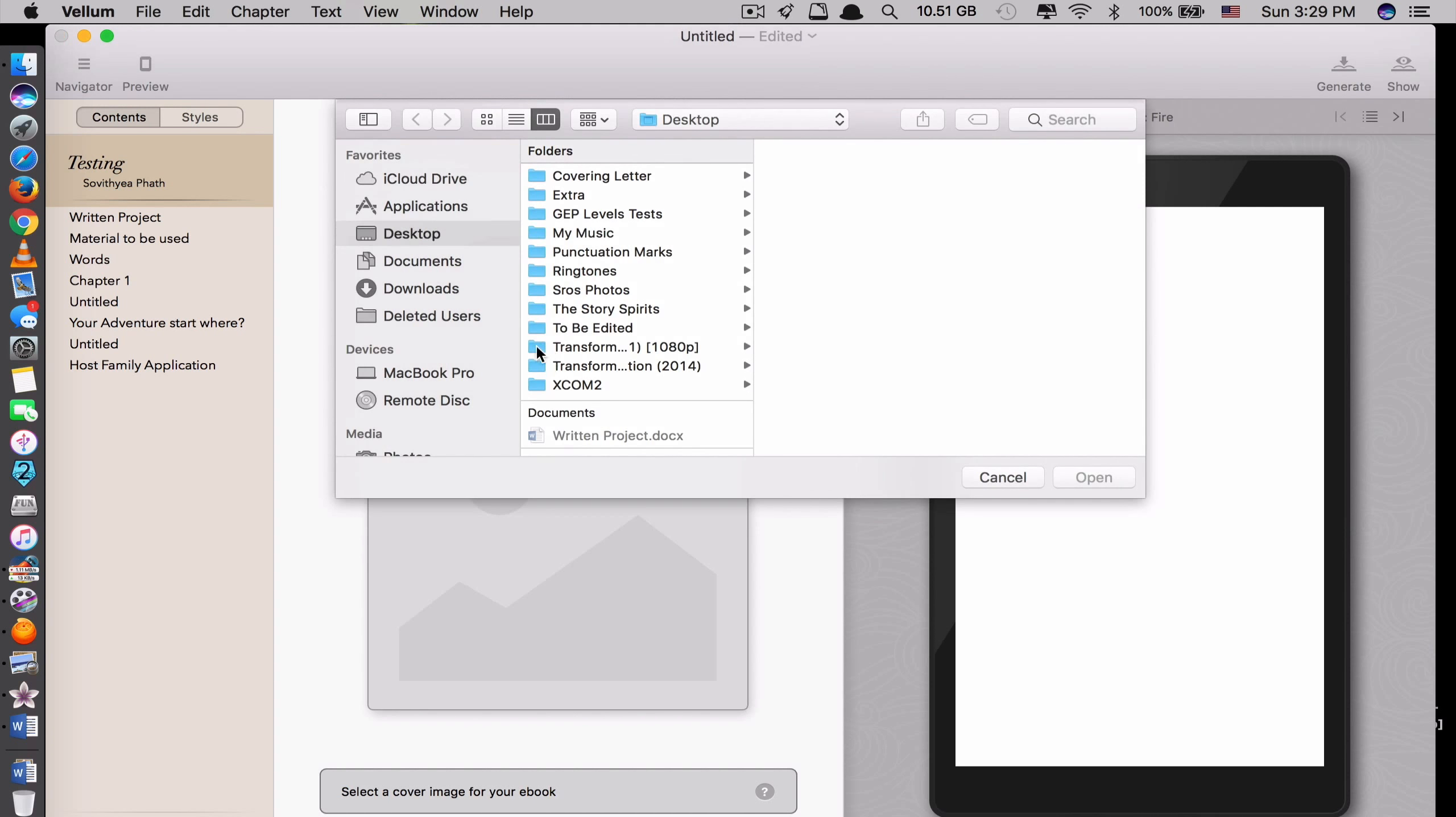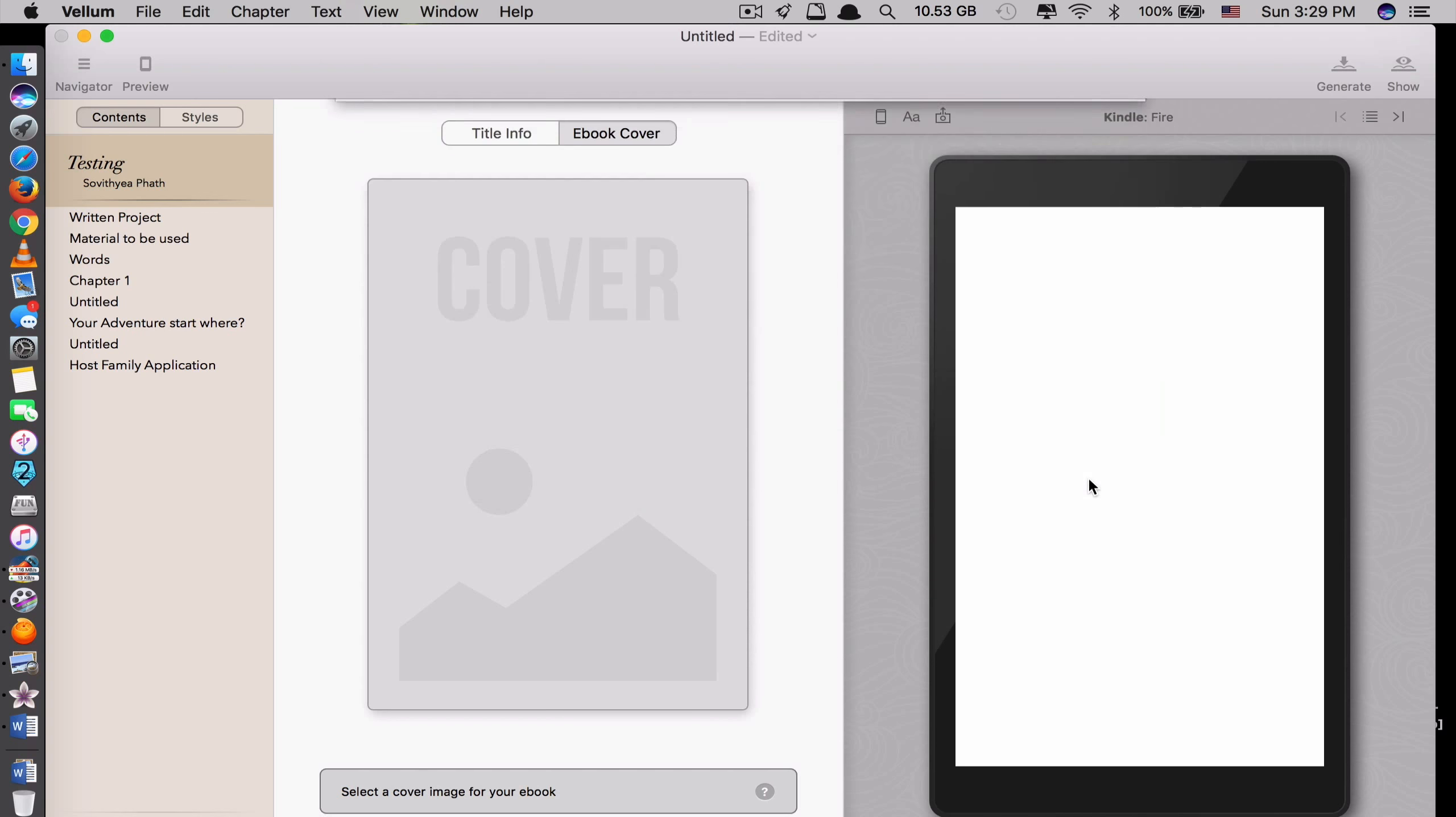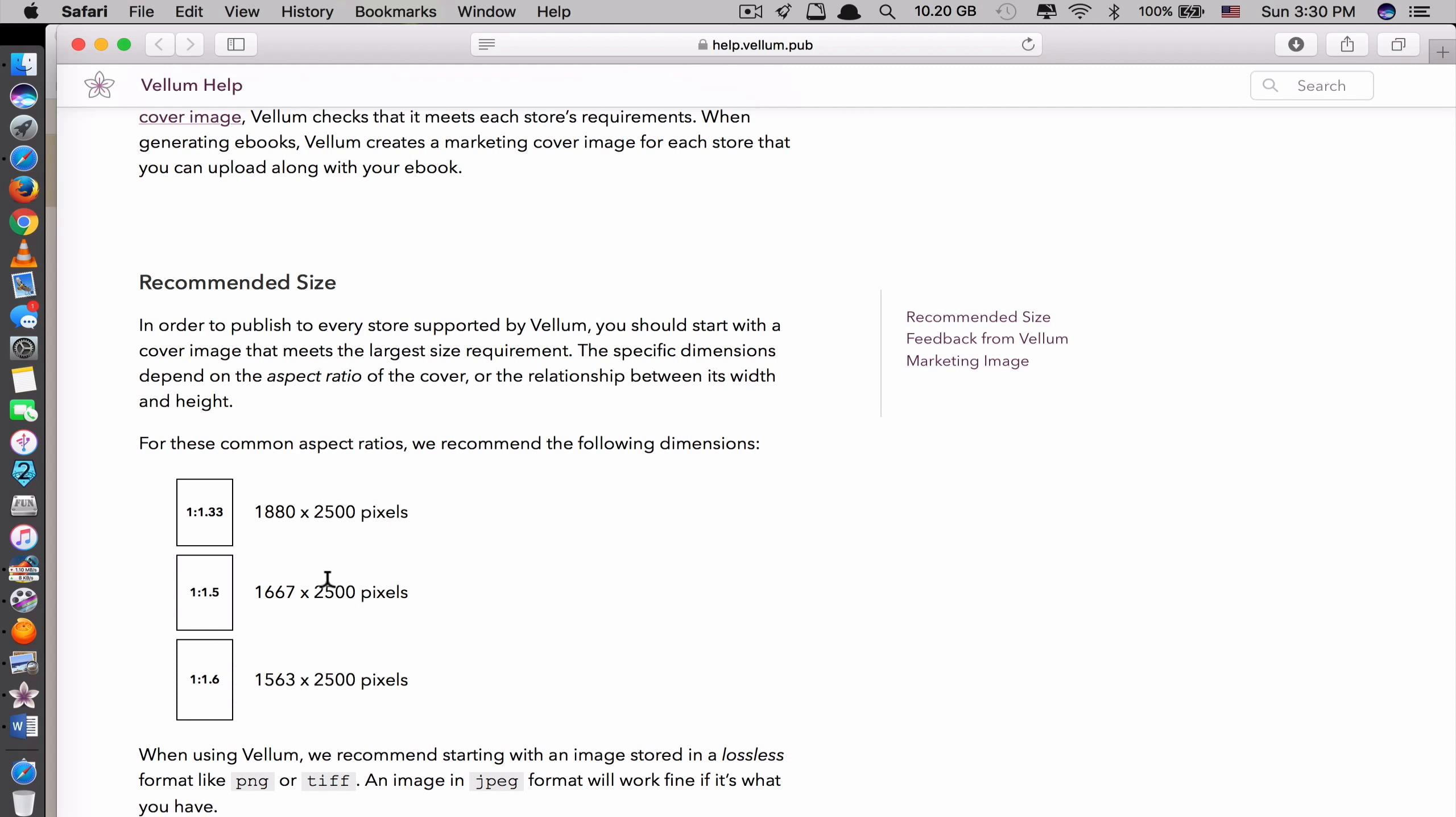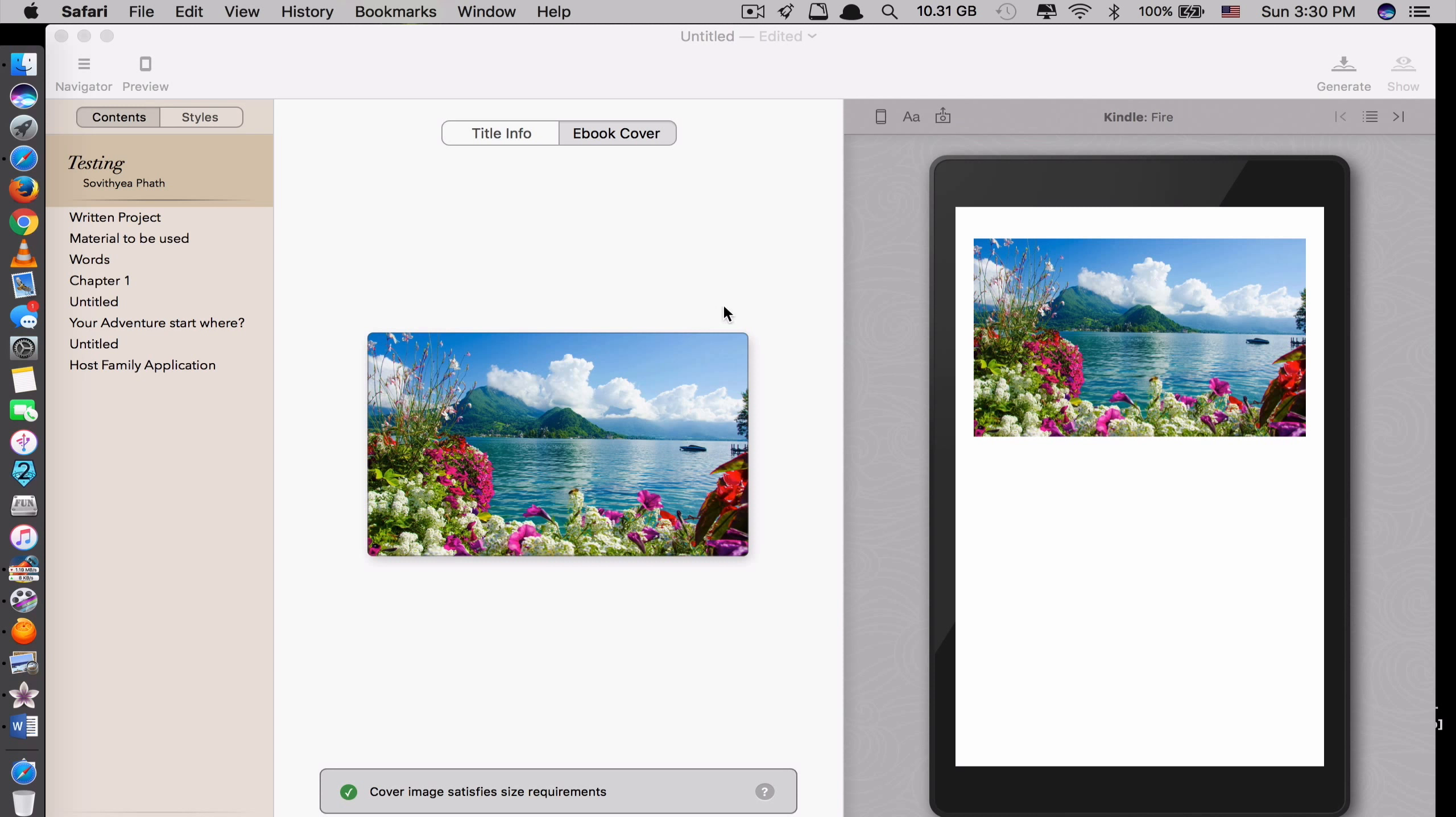I add mine here. Let's say I have this. Edit. So you can design this based on the size of your book. So the recommended size for your cover should be 1880 by 2500 or 1667 by 2500 and so on. So these are the recommended size for the cover. But because mine is not that size, that's why it shrinks like that. But this is for just only testing.